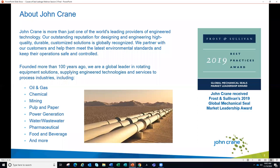I wanted to give you a little background about John Crane for those of you who may not be familiar. We were founded over 100 years ago and are a global leader in rotating equipment solutions. We have an outstanding reputation for designing and engineering high-quality, durable, customized solutions. In 2019, we received Frost & Sullivan's Global Mechanical Steel Market Leadership Award. Some of the industries we serve are oil and gas, chemical, mining, pulp and paper, water, and wastewater.